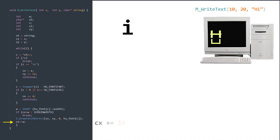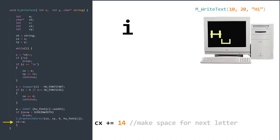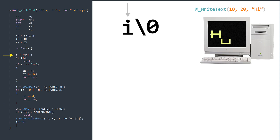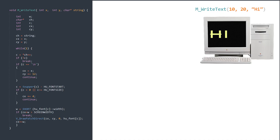We create extra space for the next letter by adding our width to the X position. We repeat the same steps for the letter I, until we point to the null terminator, where the if condition is satisfied and we exit the loop.